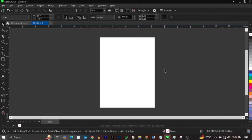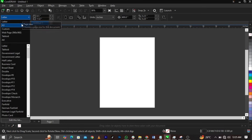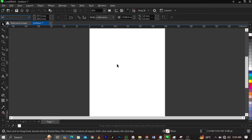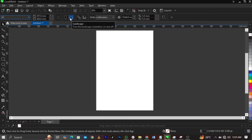Welcome to CorelDRAW. So basically, the size we'll be making use of is A4 size. But I'll be laying my paper size on A3 to divide the page in two. To do this, what you're going to do is come over to your page size and select A3. Then come over to your page orientation and change that to landscape.